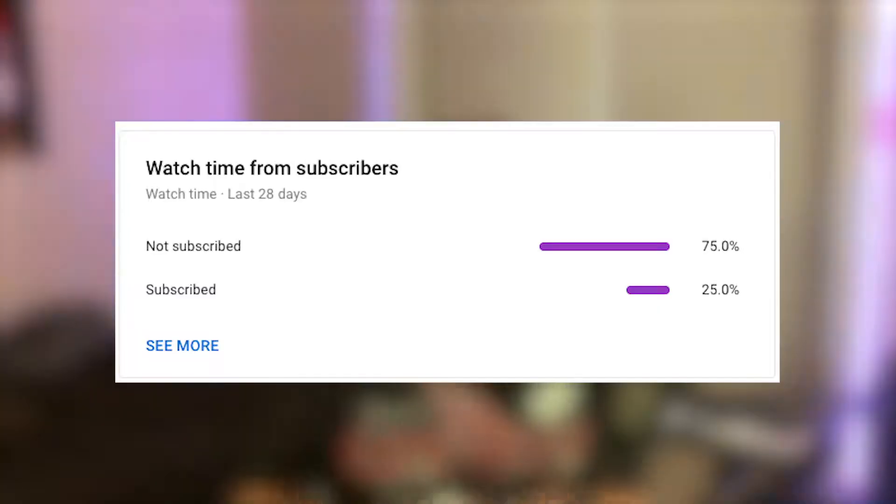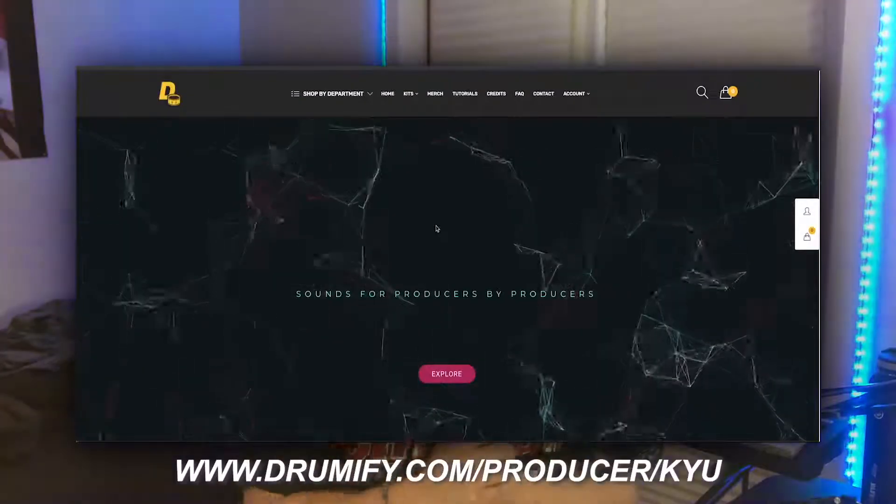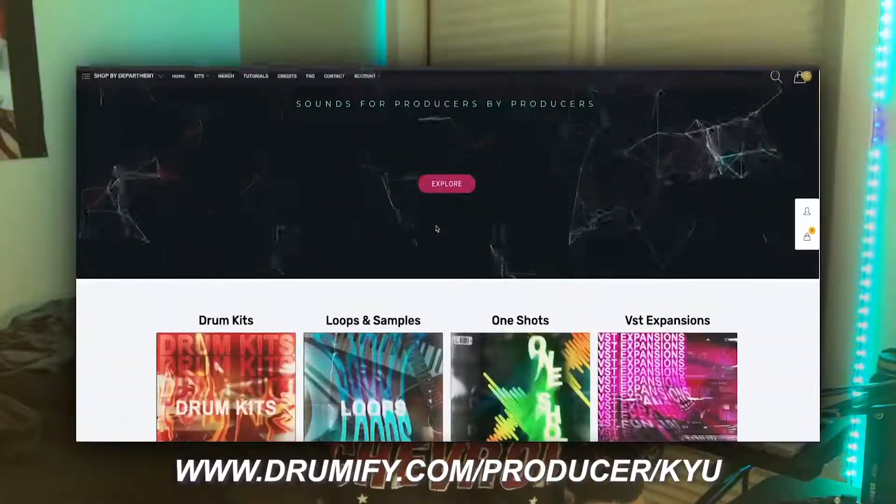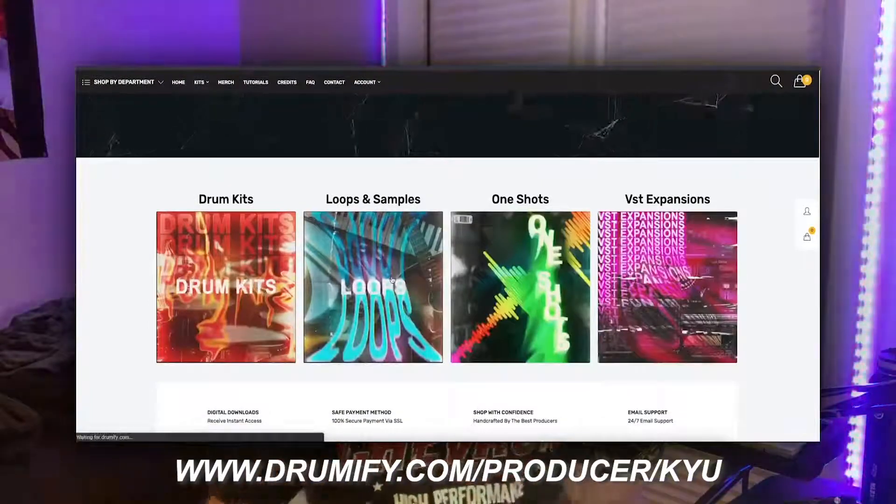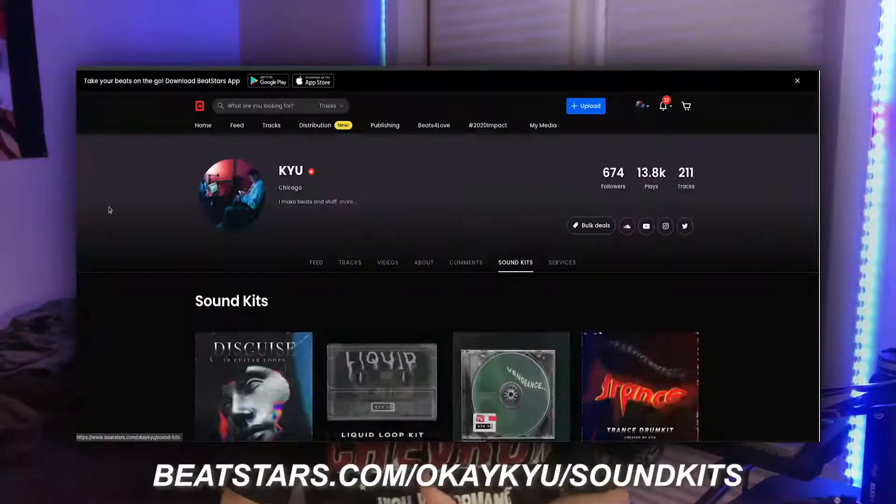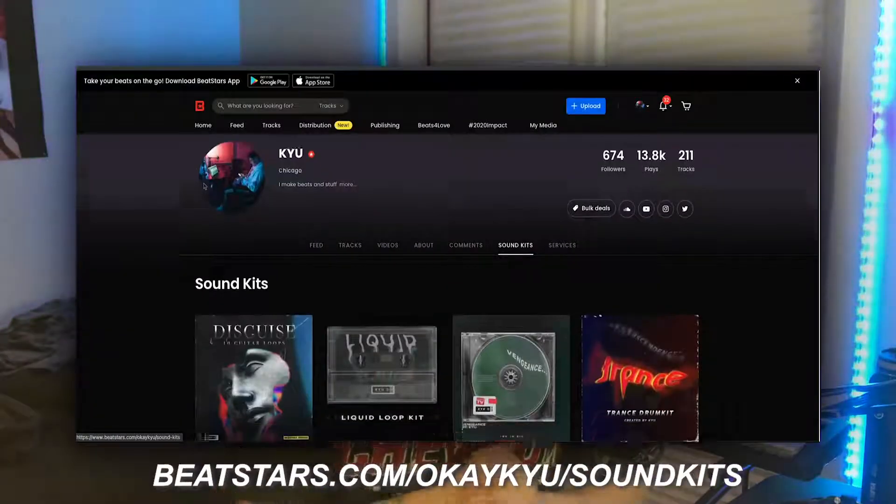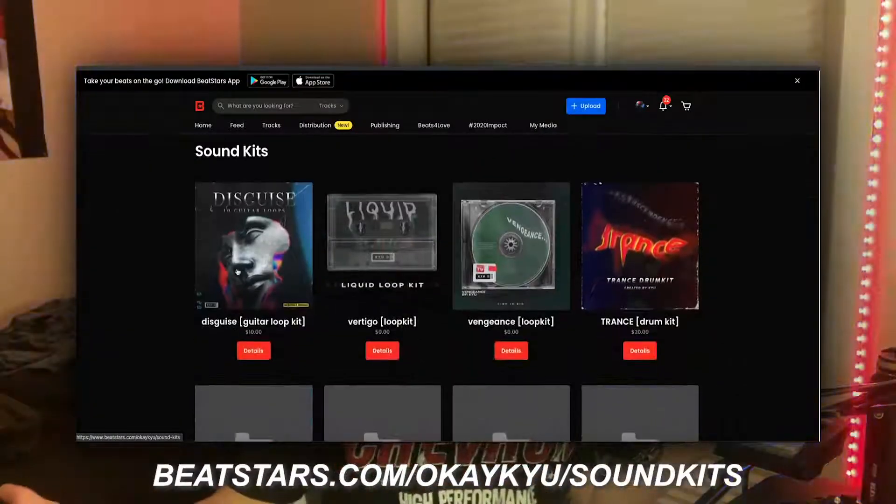What is up YouTube, I go by Q. I'm back here again with another video for you guys. Before we get started, go ahead and hit that subscribe button because more than half you aren't even subscribed right now. Also, if you want to follow me on Instagram or any social media, my at is OKQ. If you want to use any of the kits that you see in this video, check the description. I got all my kits on either Drumify or my own BeatStars.